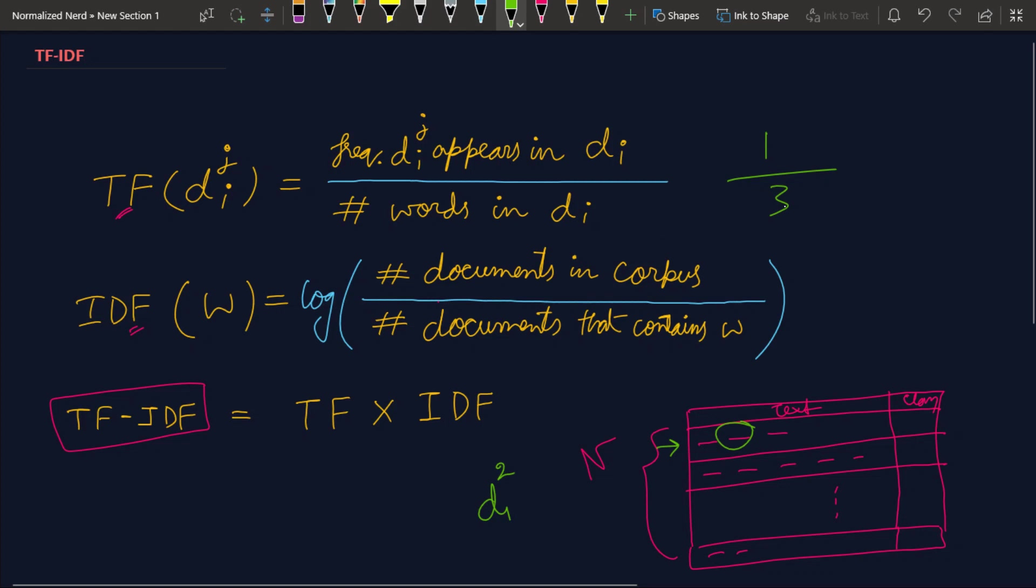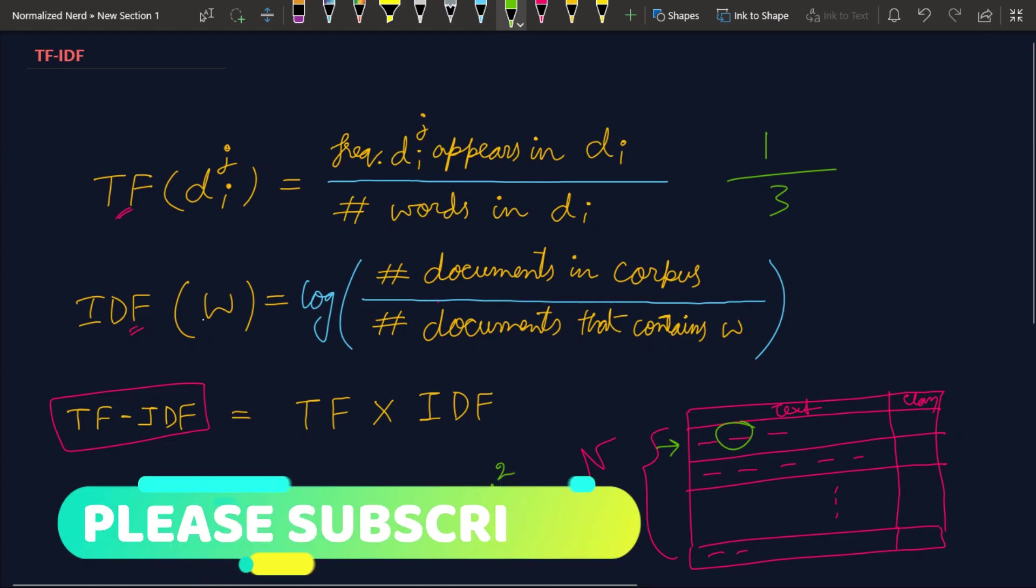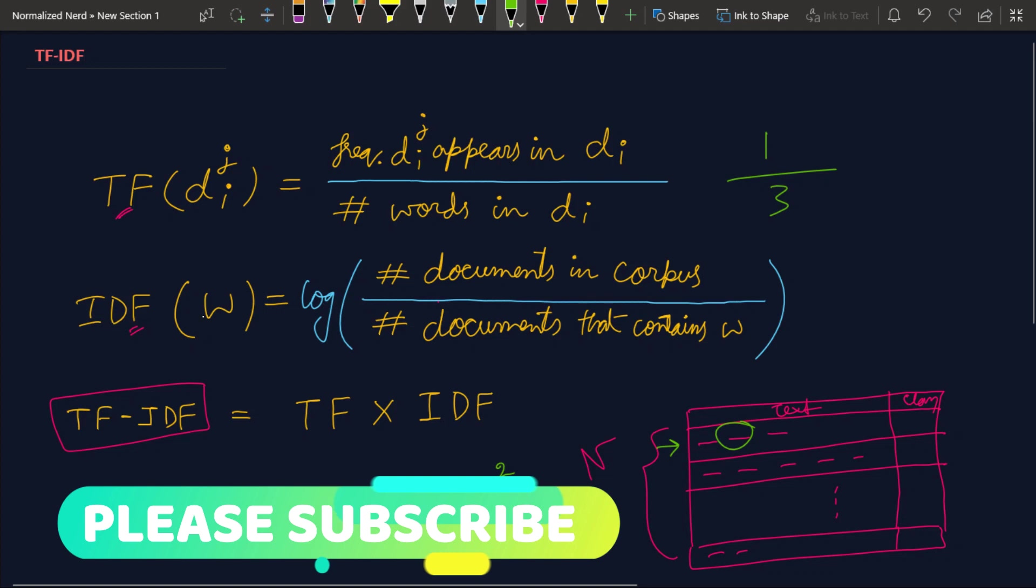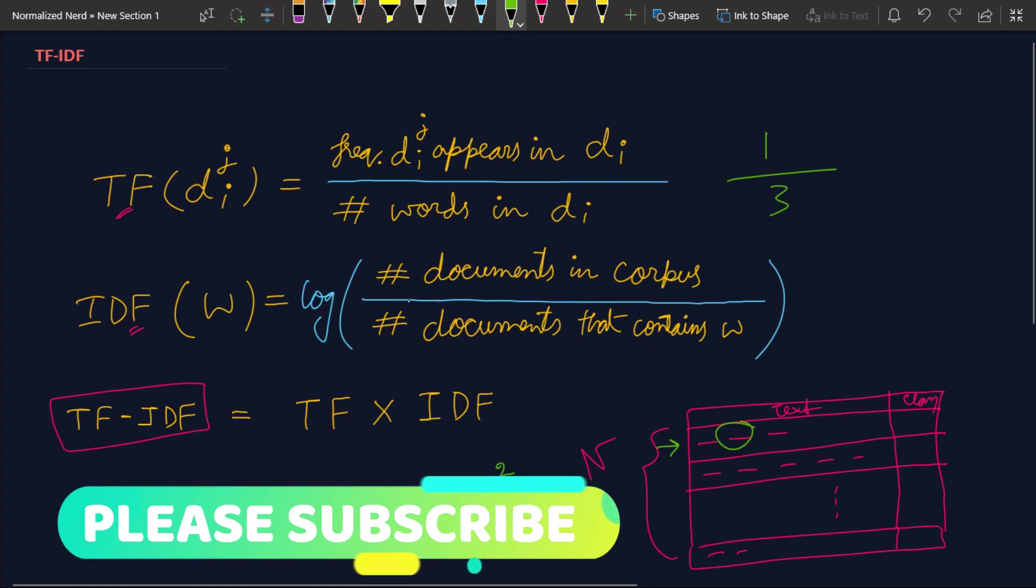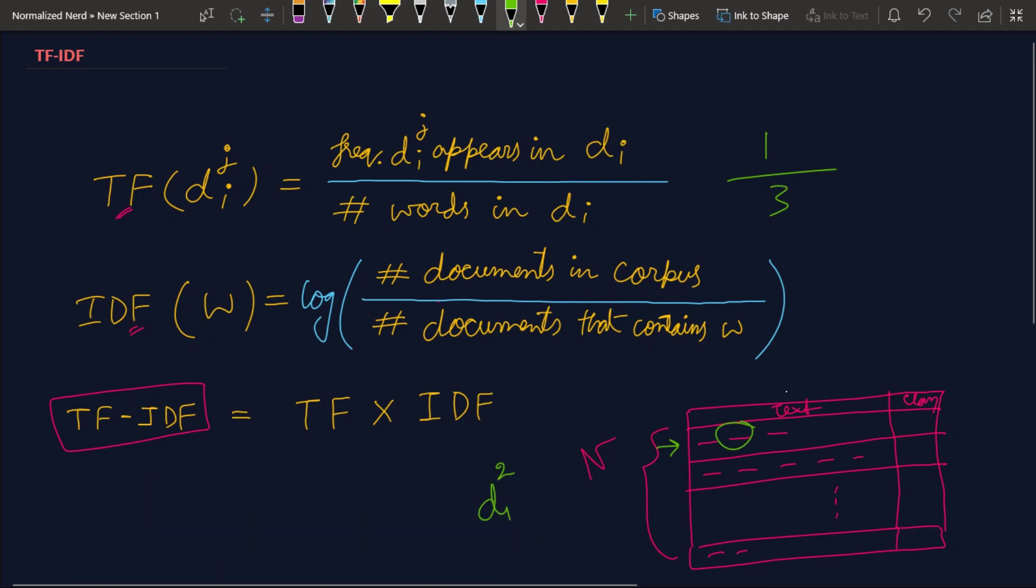For the sake of this example, let me assume that the number of times d_1^2 has occurred in this document is one, so the term frequency for d_1^2 will be one upon three.